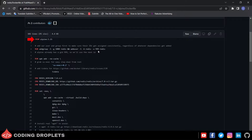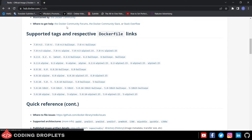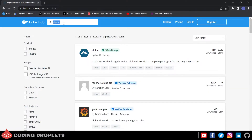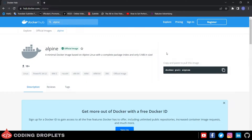On the top it is mentioned FROM alpine:3.15. So alpine:3.15 is a different image. This Redis Docker image is using the Docker image of Alpine and running some commands in it to download, install, and run Redis. Now let's have a look at the Alpine Docker image. Let me search for Alpine here. Here you can see the official image of Alpine. Let me click on that.